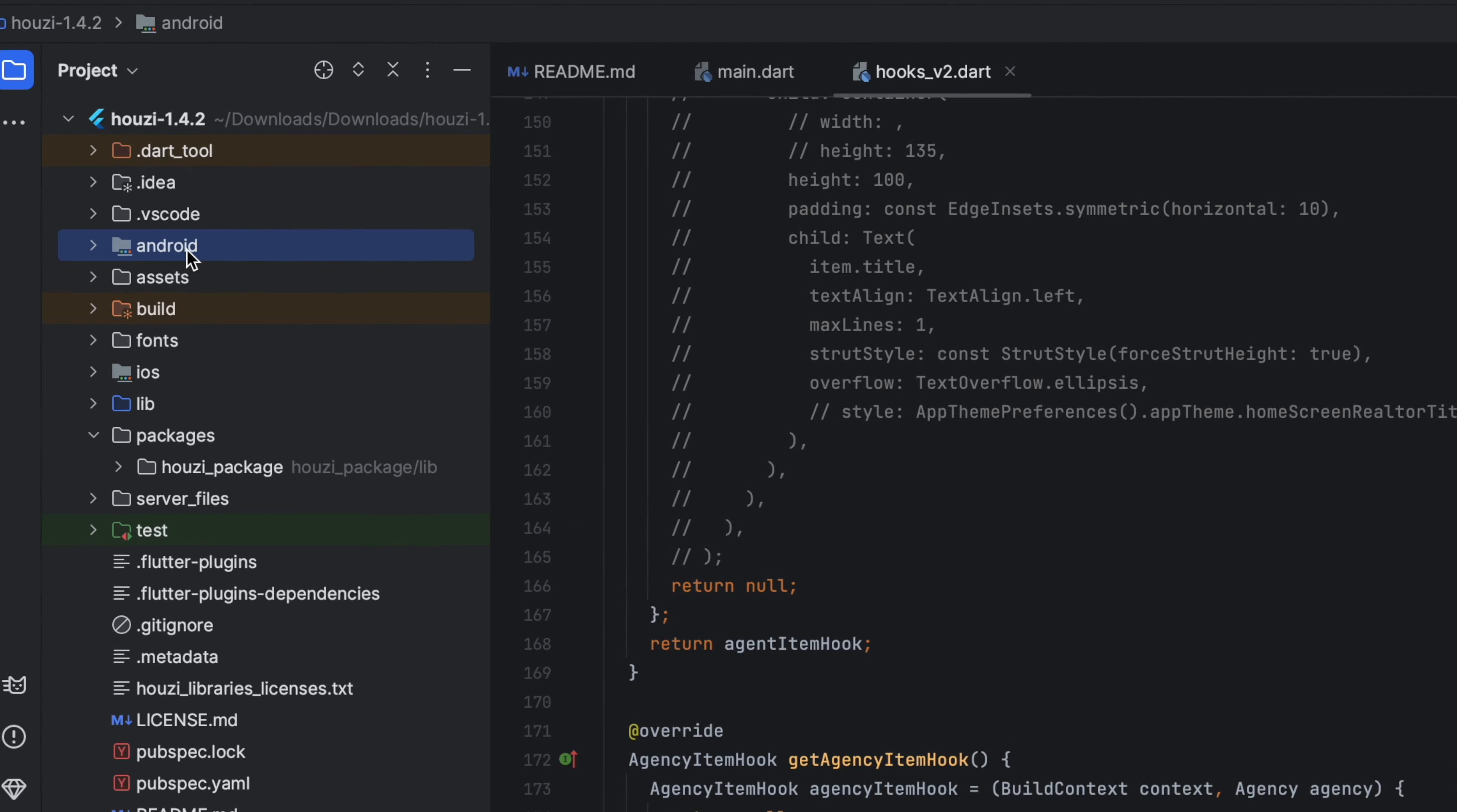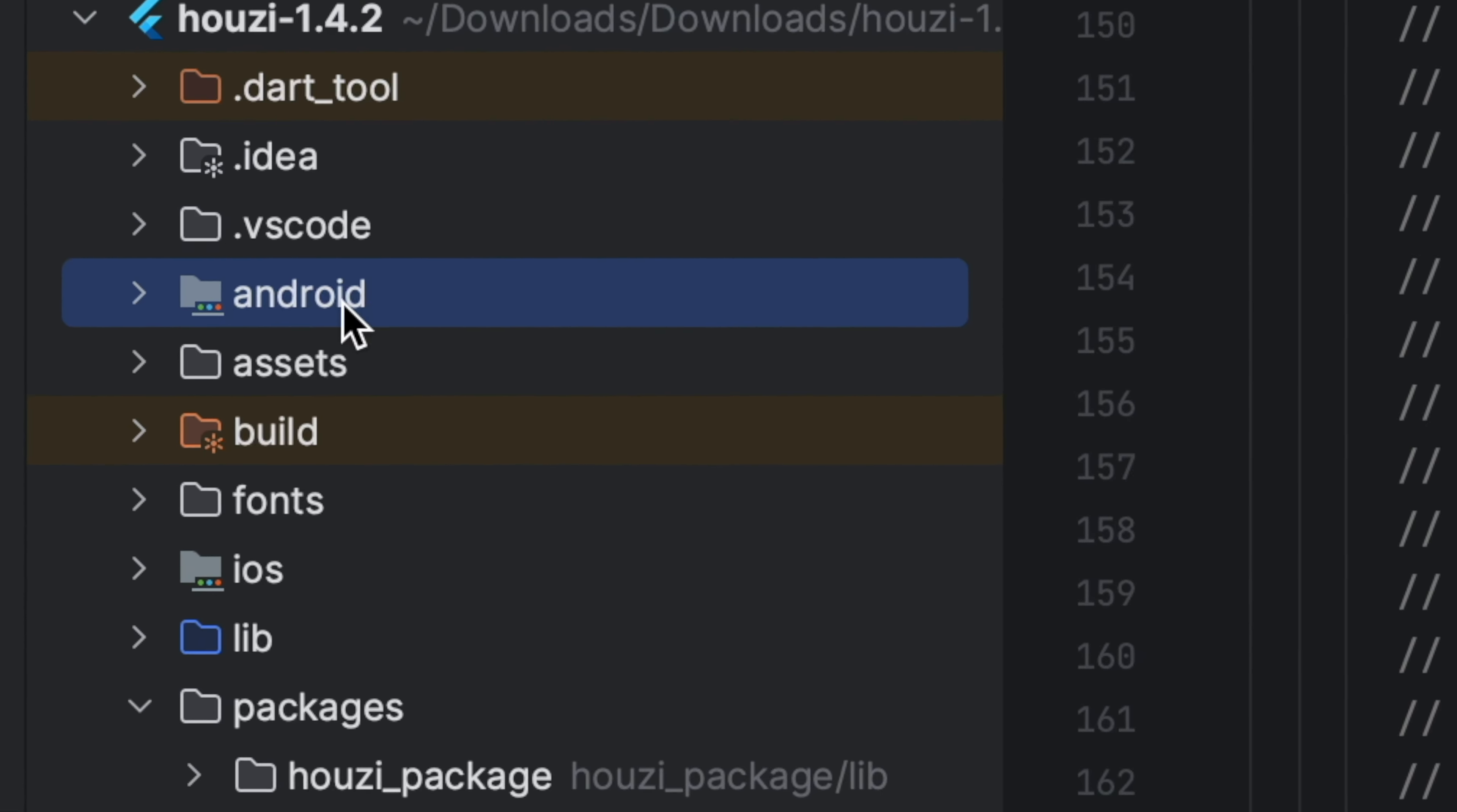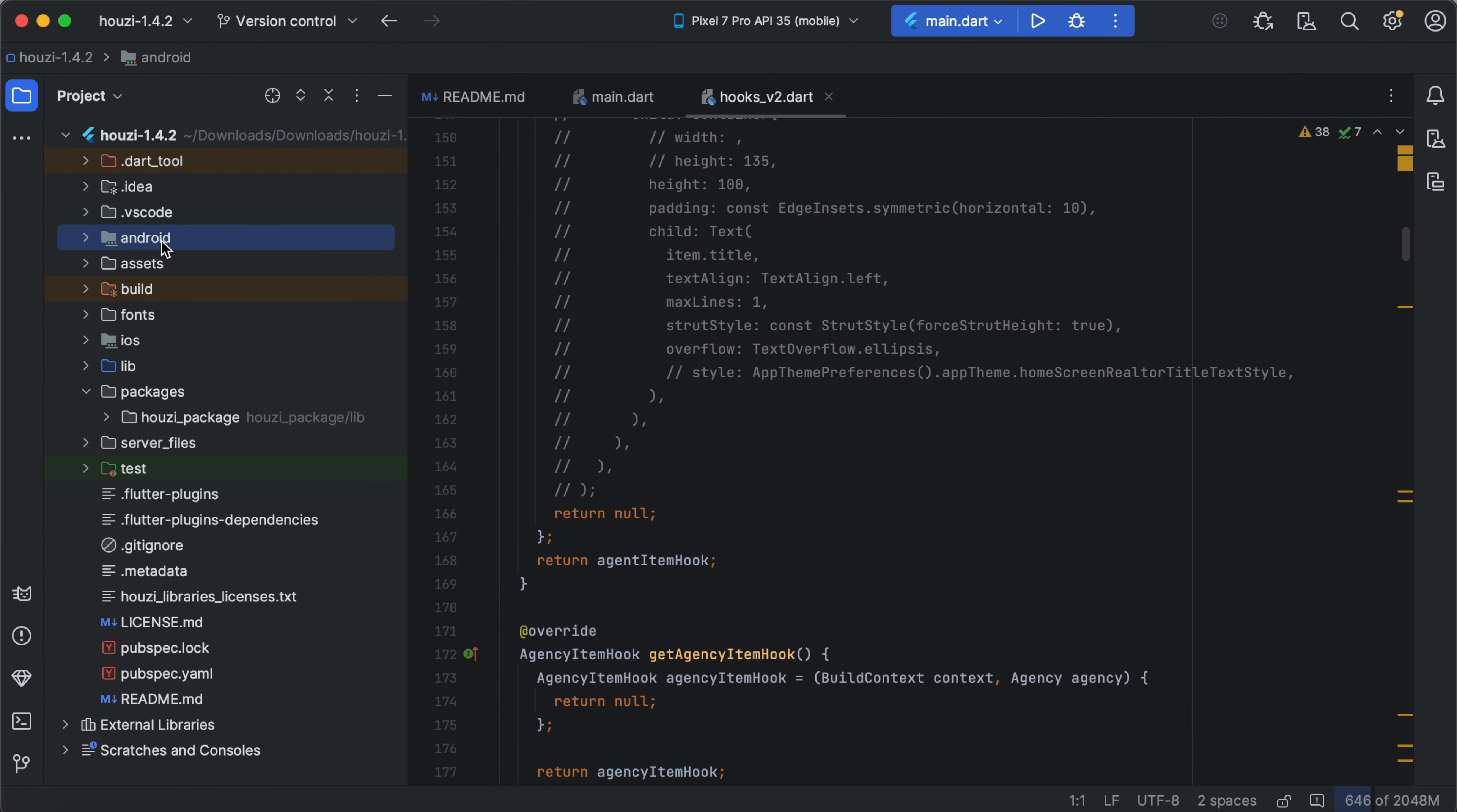This is the standard Android native project. It is created as a standard part of Flutter project and you will need to configure a few things one time only: app icon, app name, package identifier, Firebase setup, key store for signing and a few more things. Most of these configurations are done once and you won't need to touch them again when updating the Howzee package.